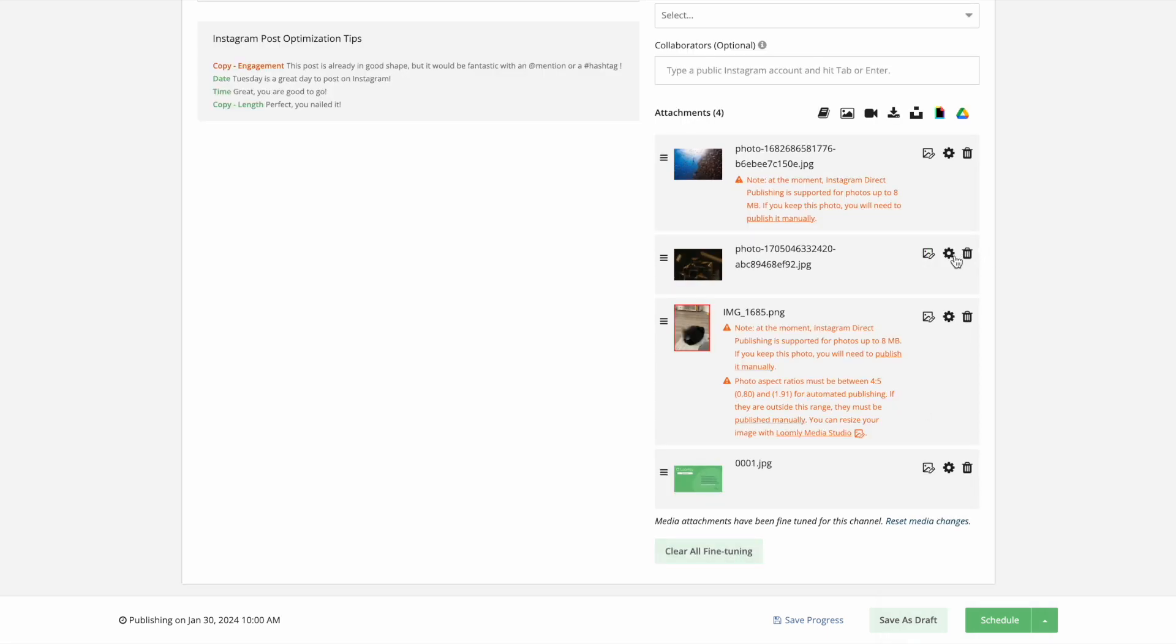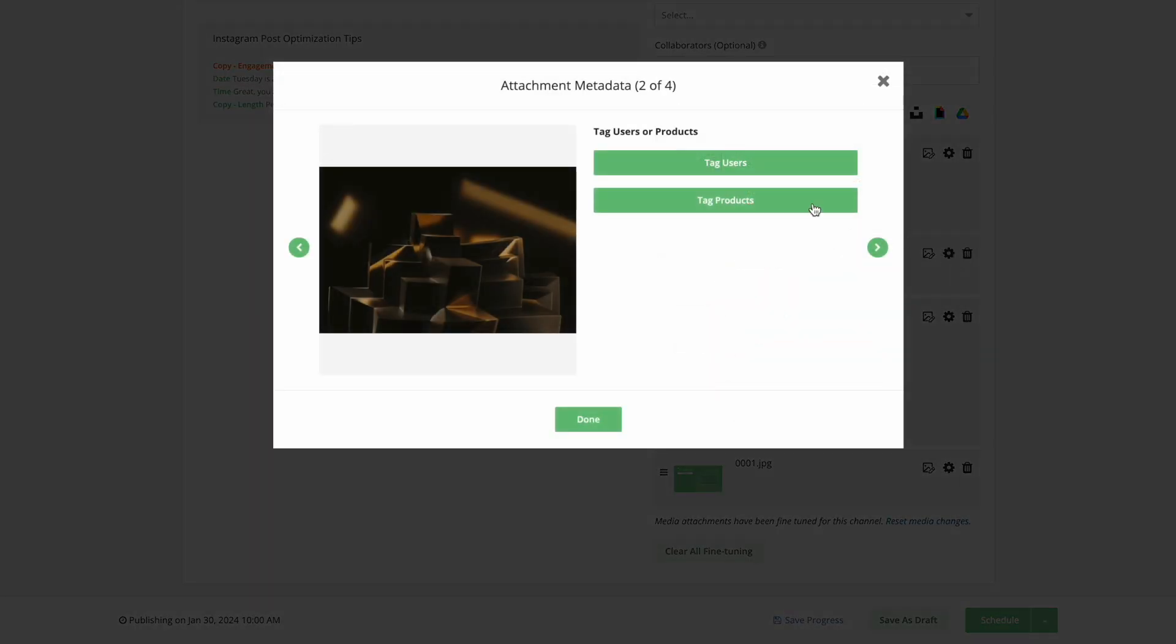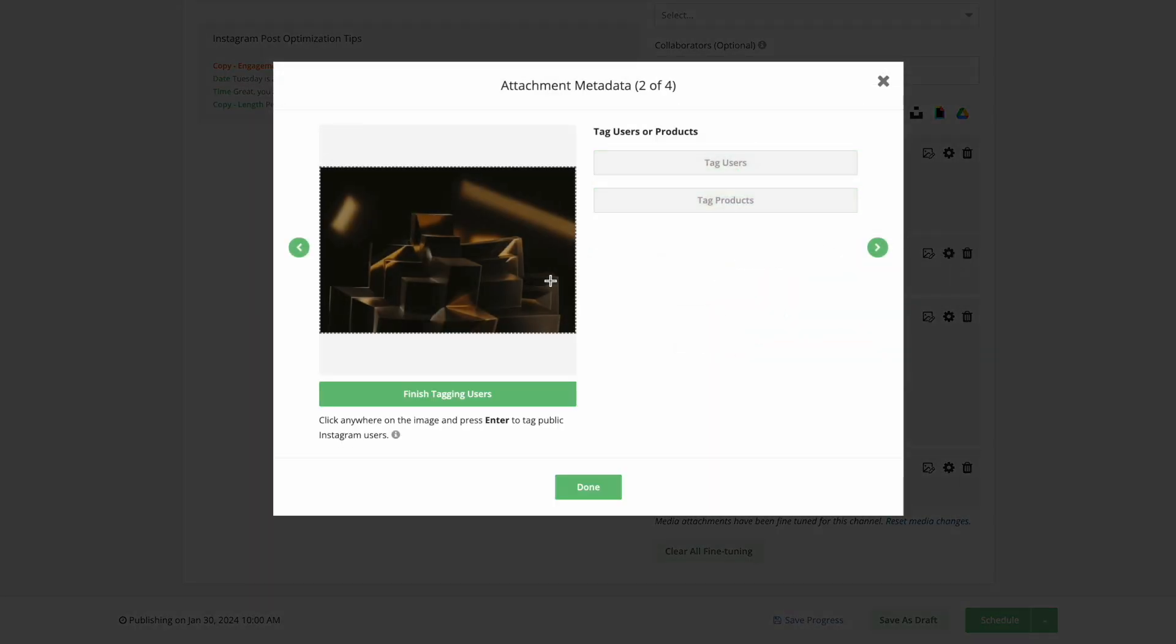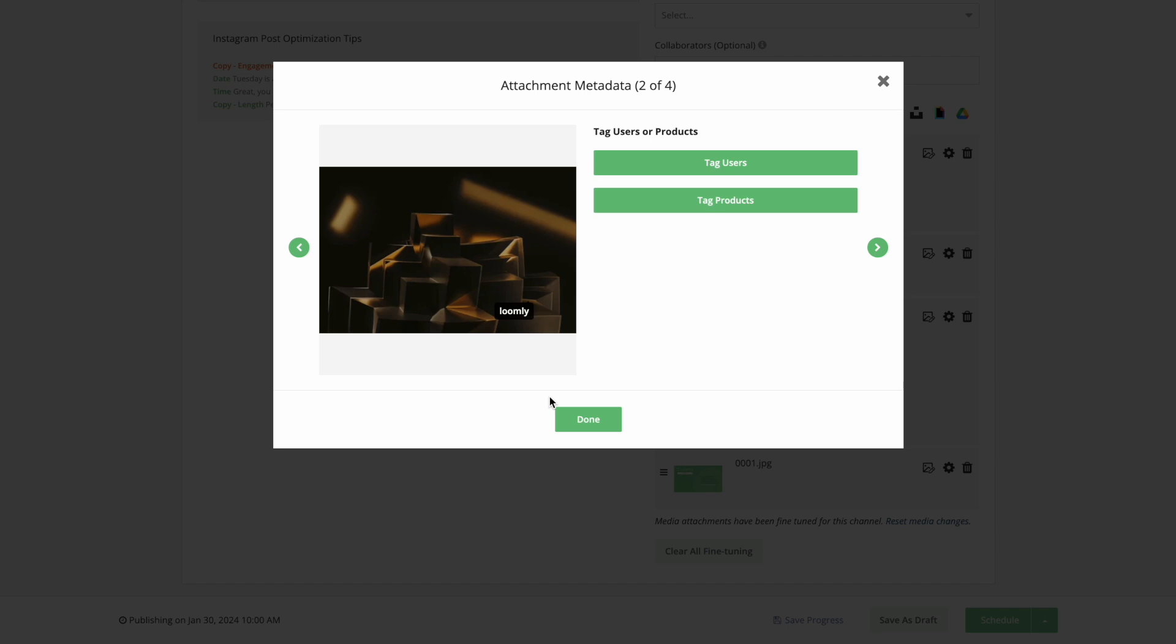You still have all the attachment customization options such as adding cover images and thumbnails for videos or tagging users and products on supported channels.